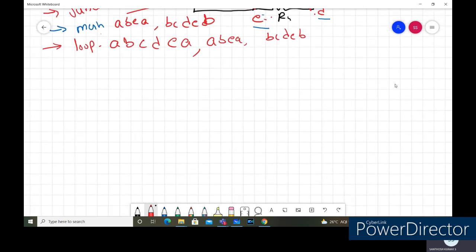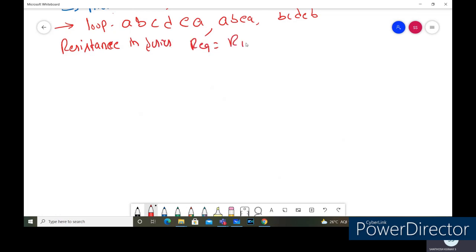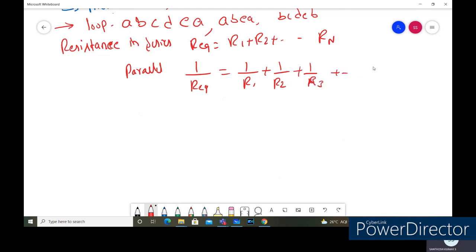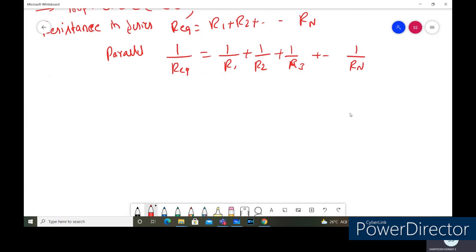Let me recall the resistance series and parallel formulas. For resistances connected in series, the equivalent resistance is R_eq = R1 + R2 + ... + Rn. For resistances in parallel, the formula is 1/R_eq = 1/R1 + 1/R2 + 1/R3 + ... + 1/Rn.